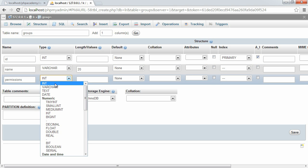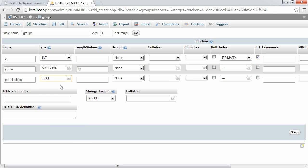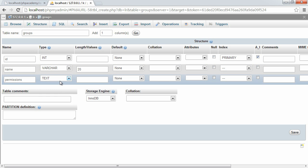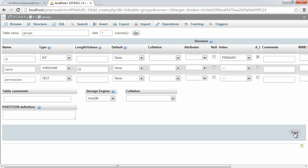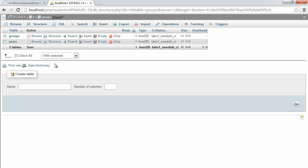And the permissions is going to be text. Now, the reason we're doing this is this is going to be a JSON object or JSON string, if you like, of different permissions a specific user can have. So administrator will have an admin property of one. But again, we'll go into this a bit later on. So that's our table in the sense of that.